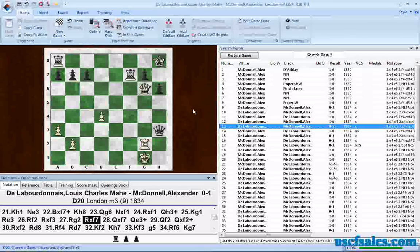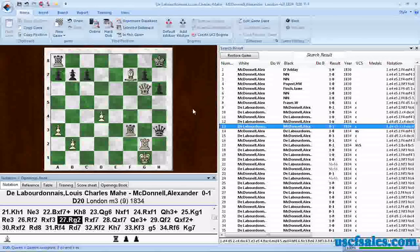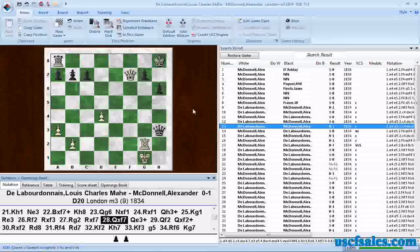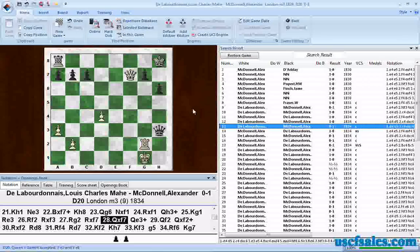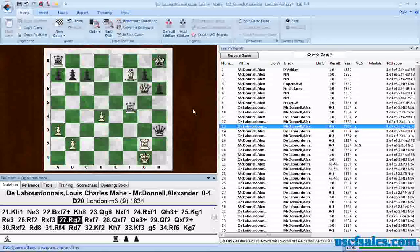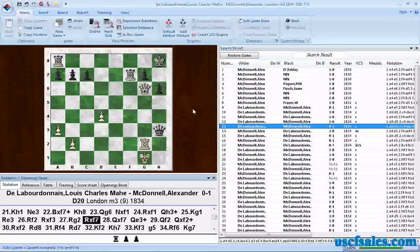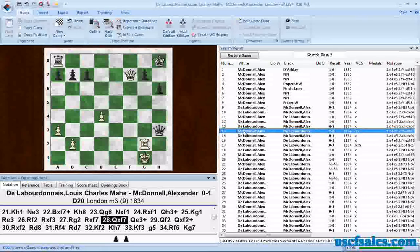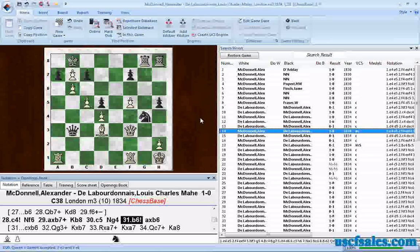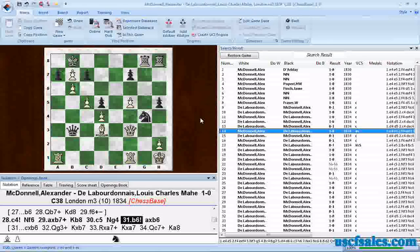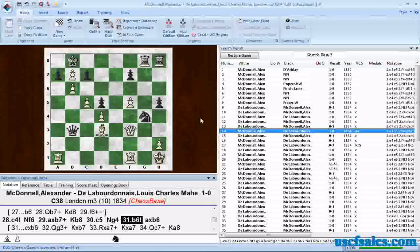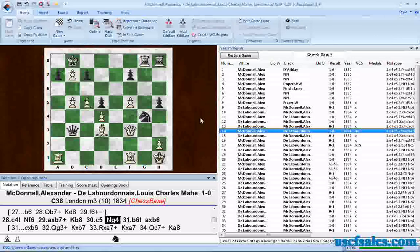we have rook takes bishop, queen takes rook, so there you go. There's a sacrifice. Black has given up the exchange in this position. Here we have, and of course it takes you to the position after the sacrifice has occurred. So you have to back up one move to see what actually happens.